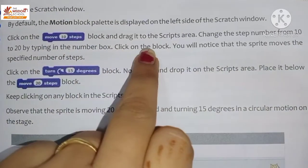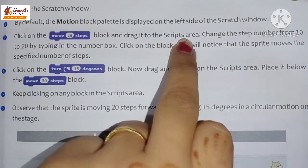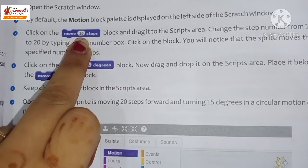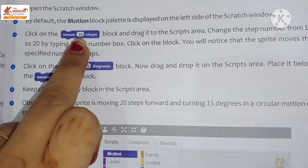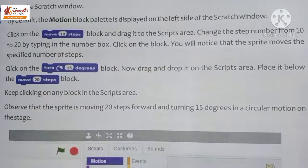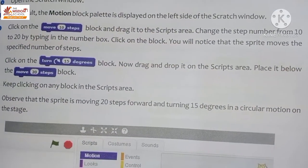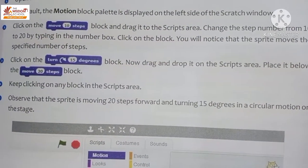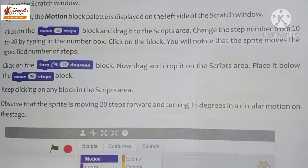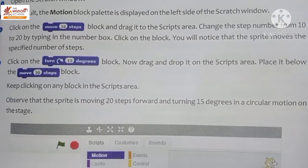Click and drag the 'Move 10 steps' block from the motion block palette to the script area. Then change the step number from 10 to 20 by typing in the number box.